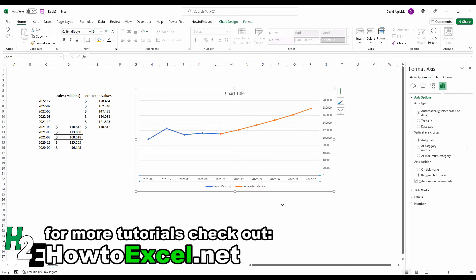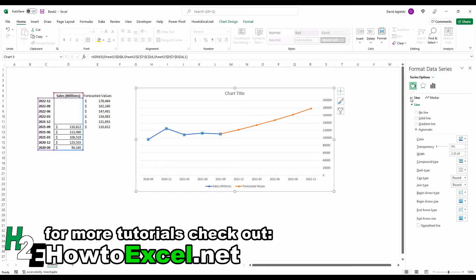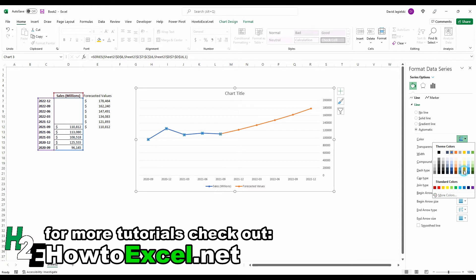Now, for the actual line itself, I want it to be all the same color and I don't want a legend. All I want is the difference being the forecasted amounts are showing up as dashes. So if you want to change the line color on this format data series option, you can do all that in here.